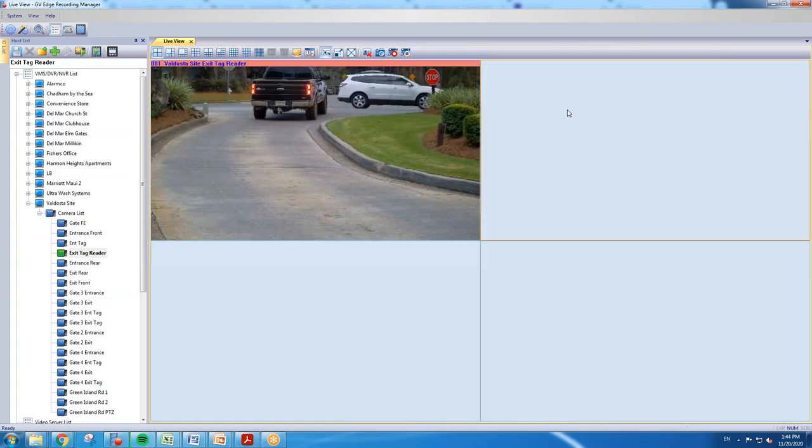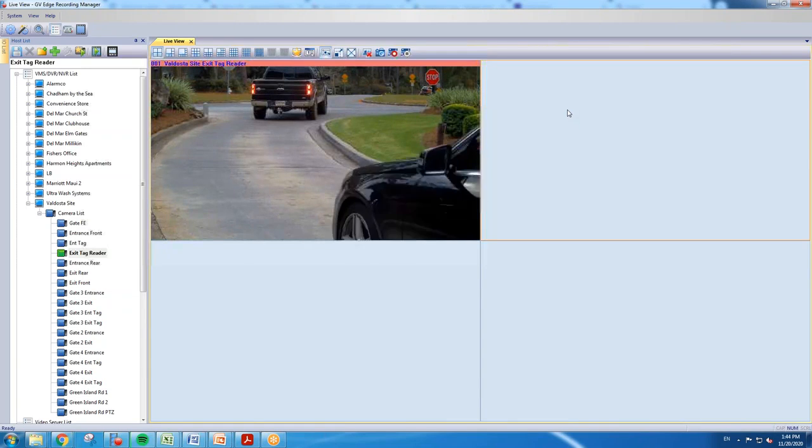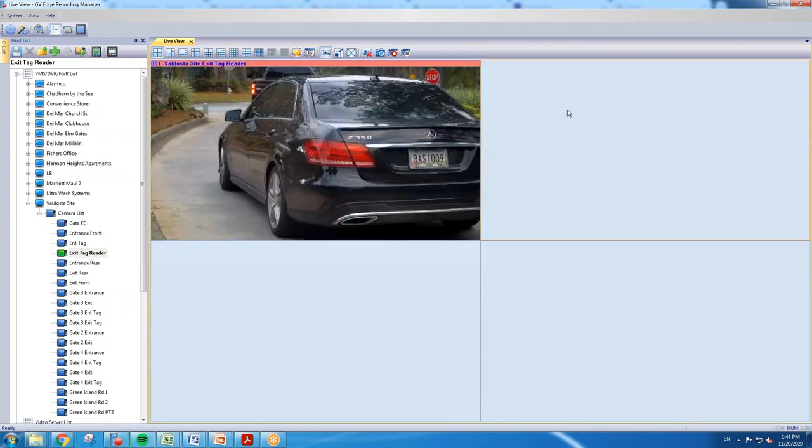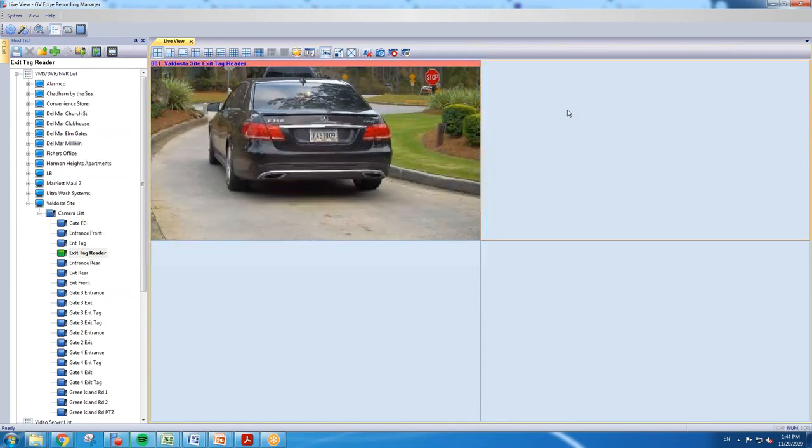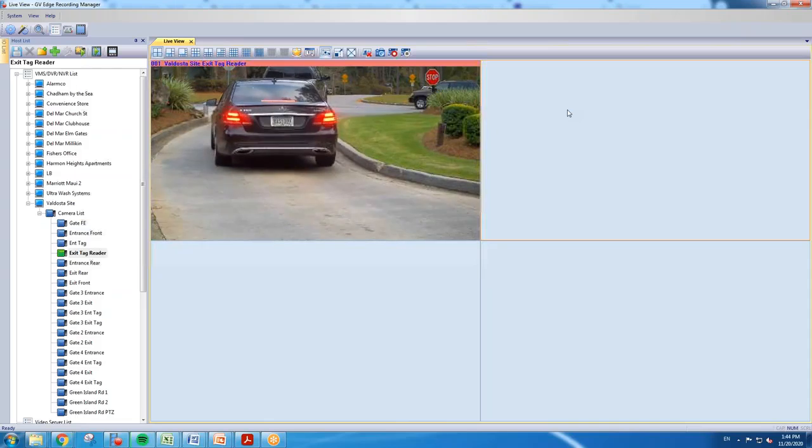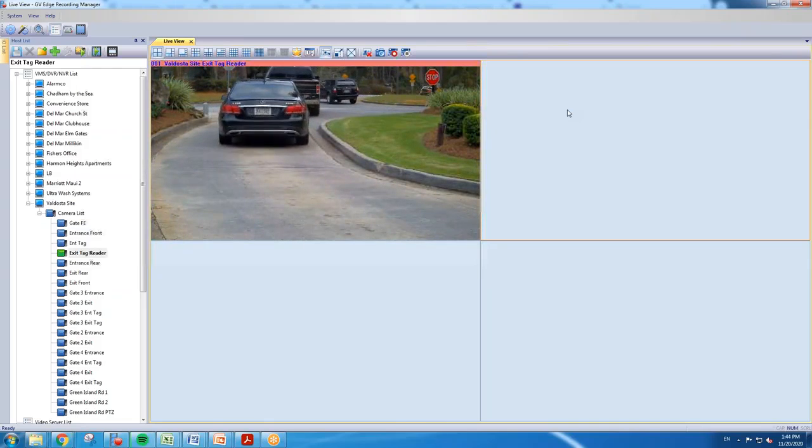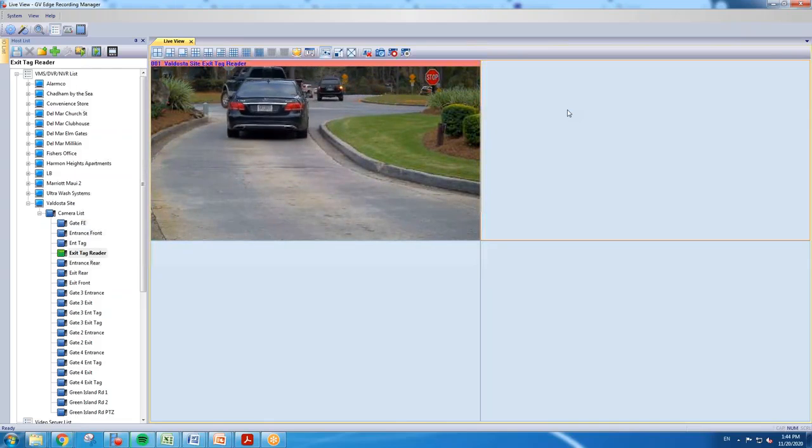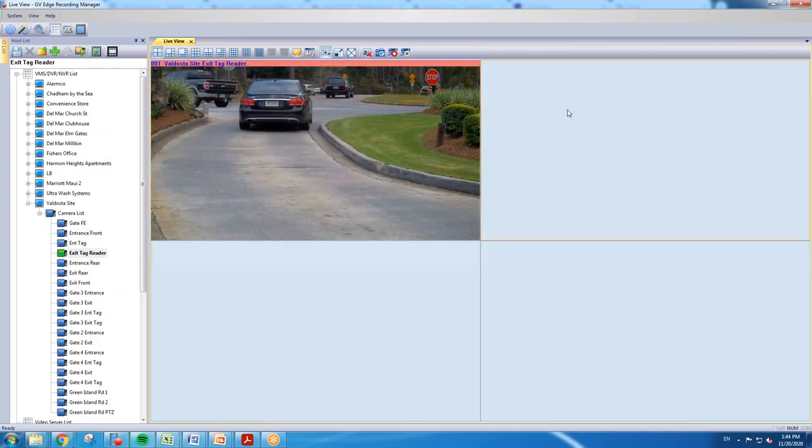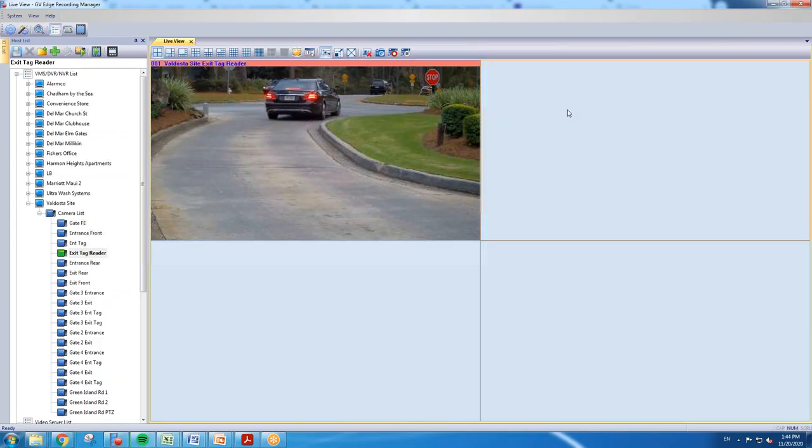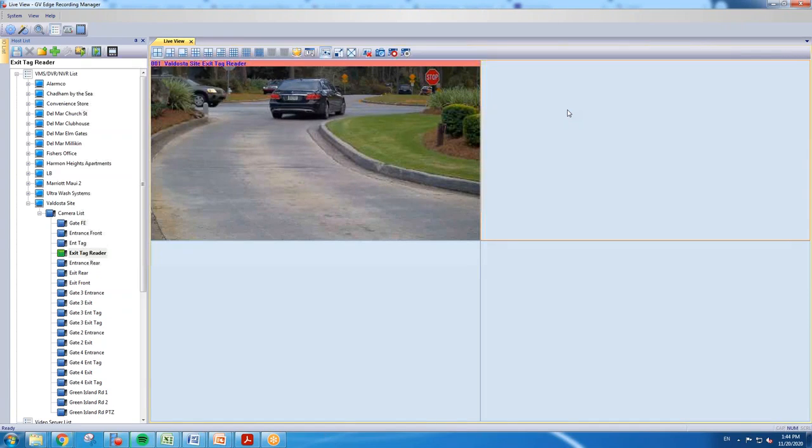back up a clip using the save as AVI format. What this gives you the ability to do is you can play this clip back on any PC that has Windows Media Player or a standard media player. It does not require you to have the GeoVision software downloaded on your machine to be able to back up